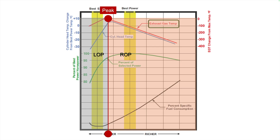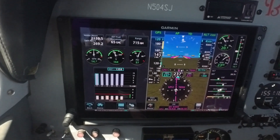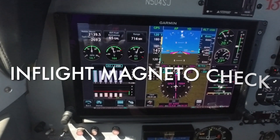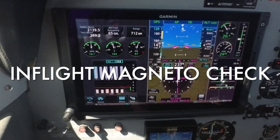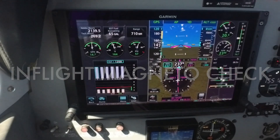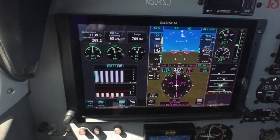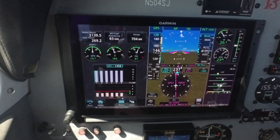Now here's how to do it. Let's look at an in-flight magneto check at a high-power setting and see how that might differ — or if it differs at all — from the magneto check on the ground.